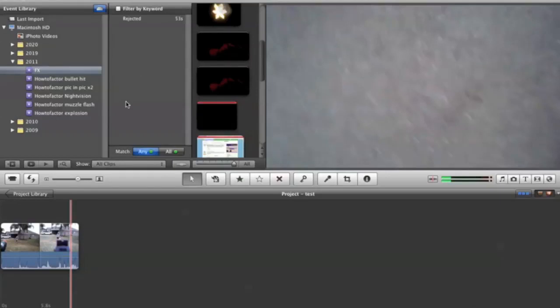Hello, this is How To Factory and I'm going to show you how to do a blood spatter effect in iMovie.